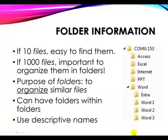Well, if you have only ten files, it's really easy to find them. But if you have a thousand files, you better start organizing your stuff. It's like too many toys in your toy box.